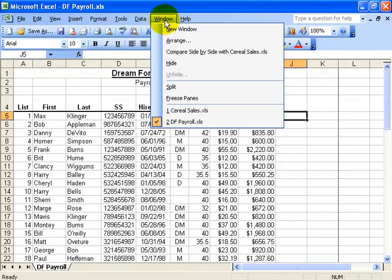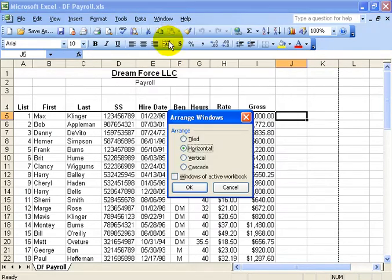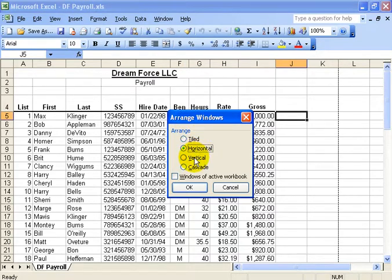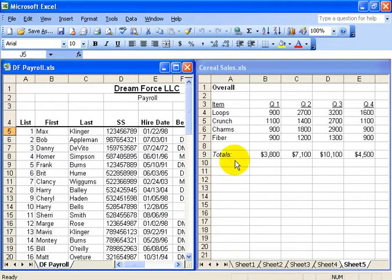But go back under the Window menu and select Arrange, and how do you want to arrange these two workbooks? So they're horizontal or vertical. If I do vertical, they'll be vertically, side-by-side.